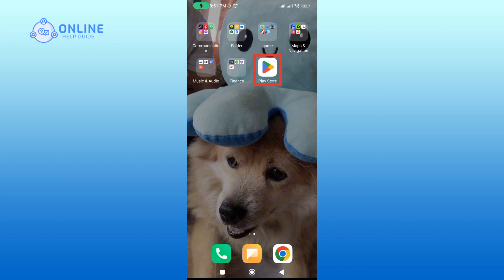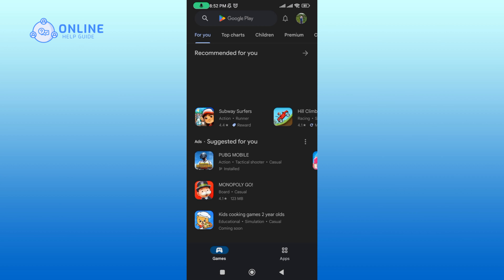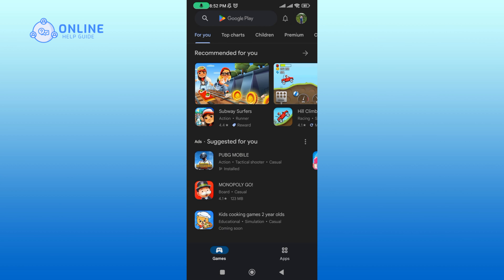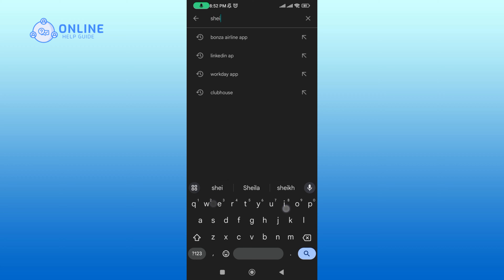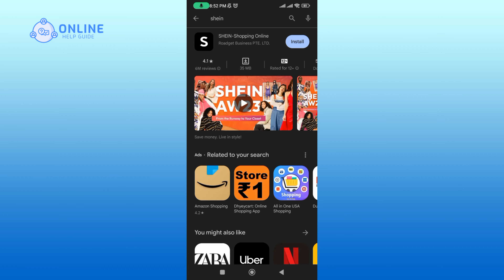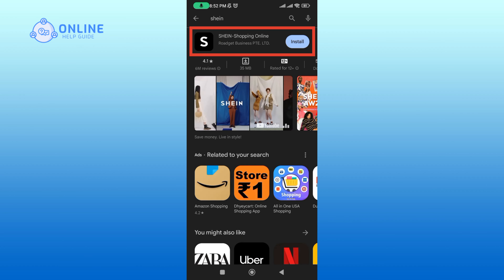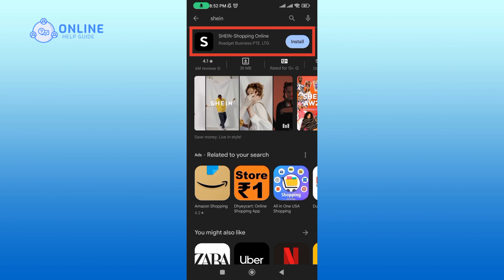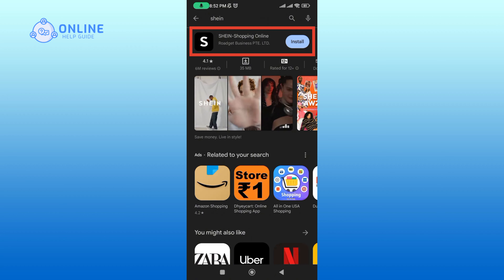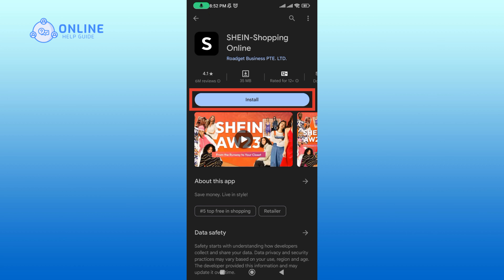To download the Shein app, first open the Play Store on your device. Tap the search bar at the top and type in Shein. Tap the Shein app when it appears in the search results, then tap on the install button.